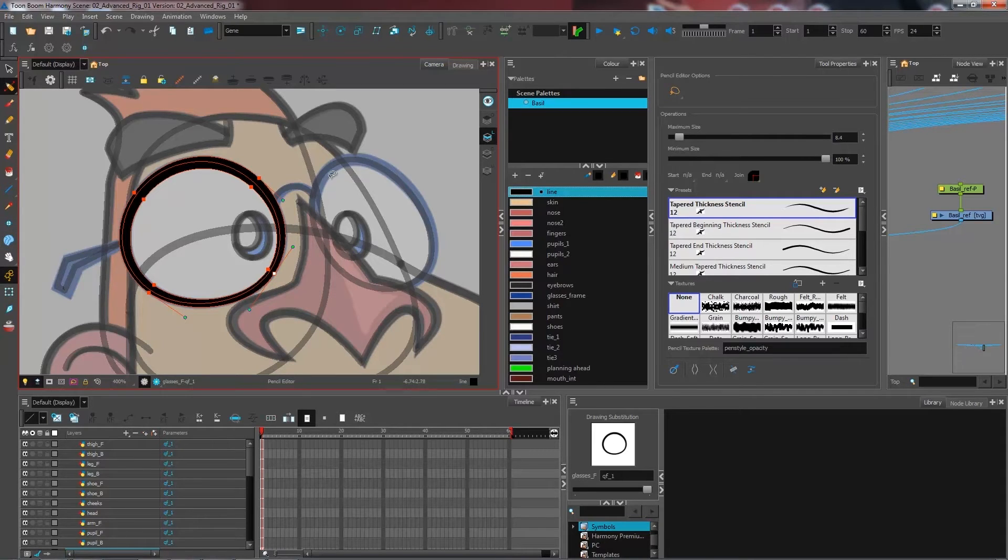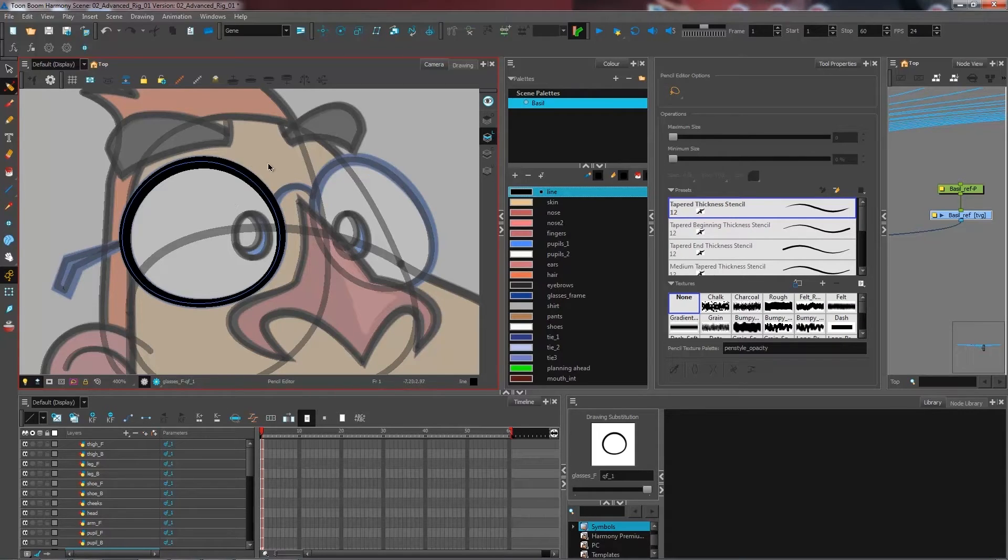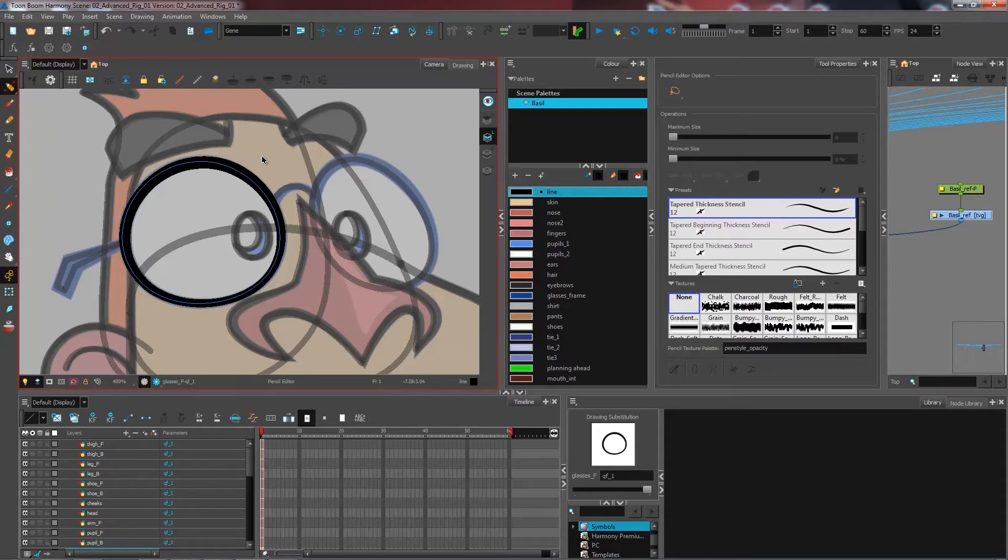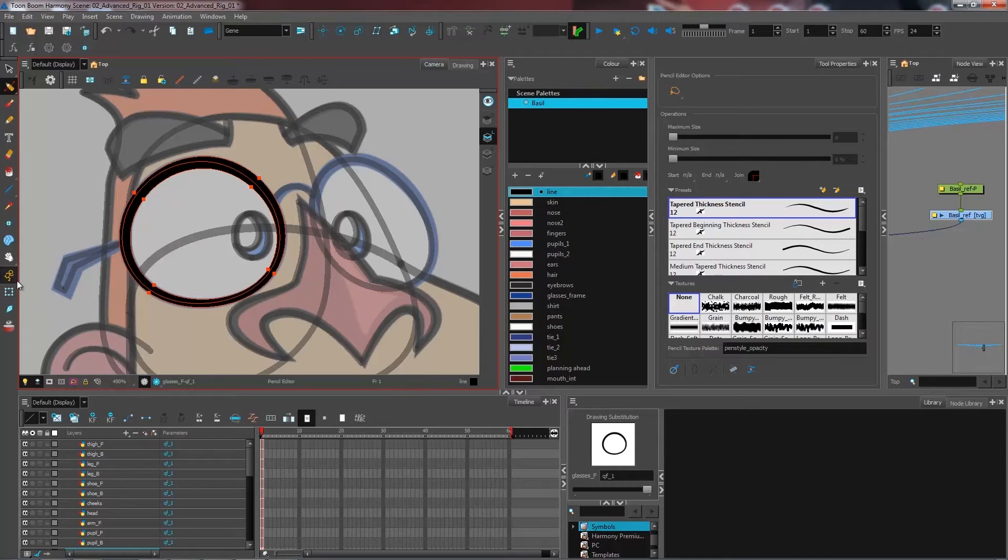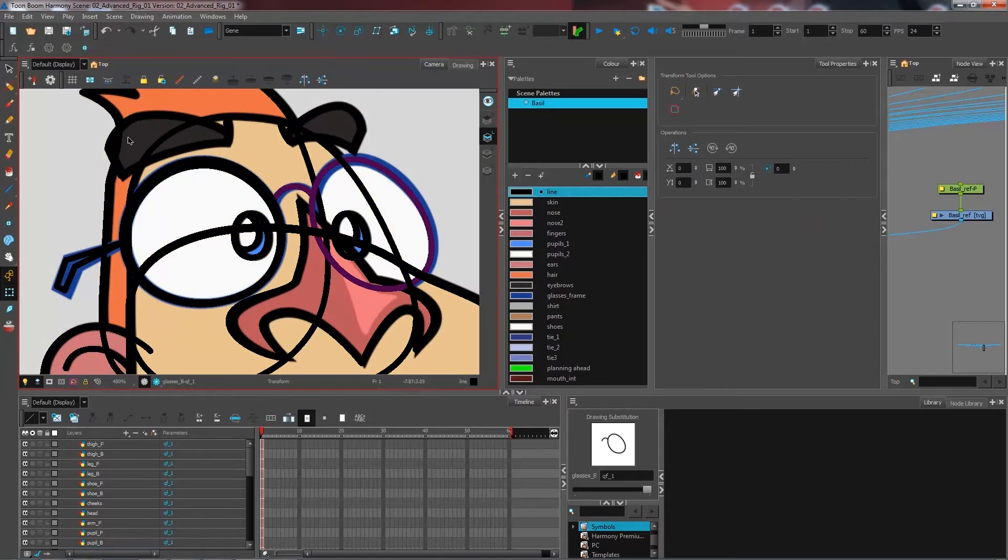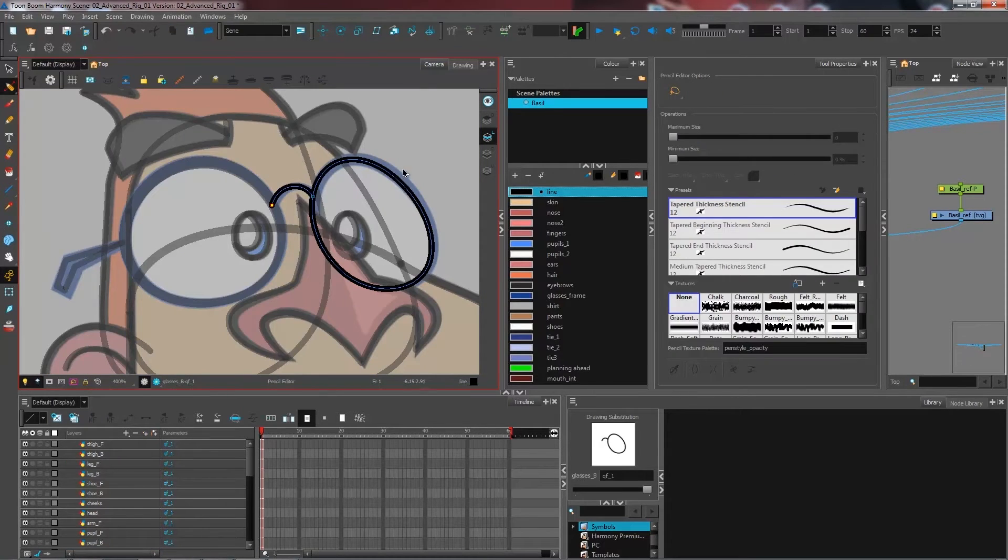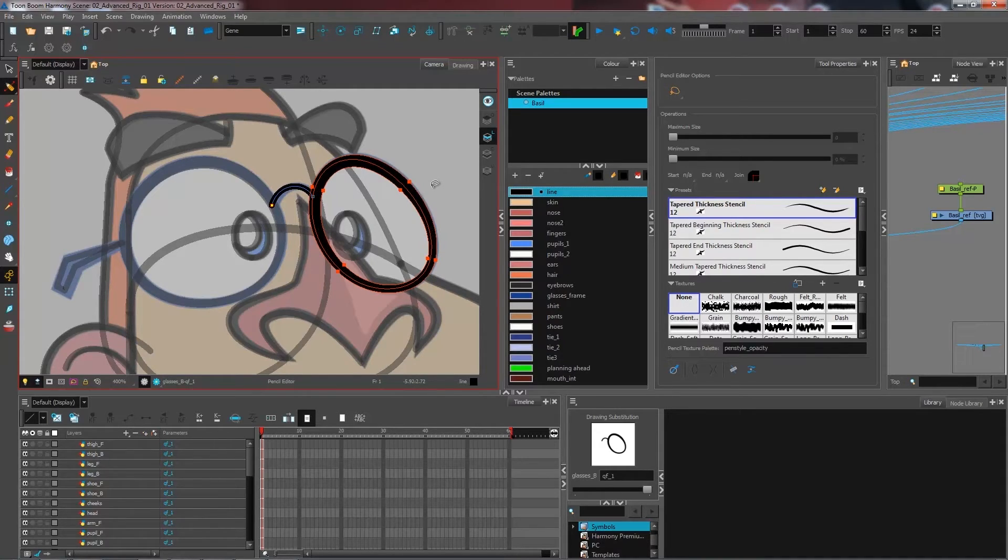So once that is to your liking, you can also come and select the thickness that you have on your glasses. Again, I'm still with the pencil editor. I can come and select this, press Control C or Command C for Mac, and then I can come and select my other piece of glasses and select again and press Control V or Command V.